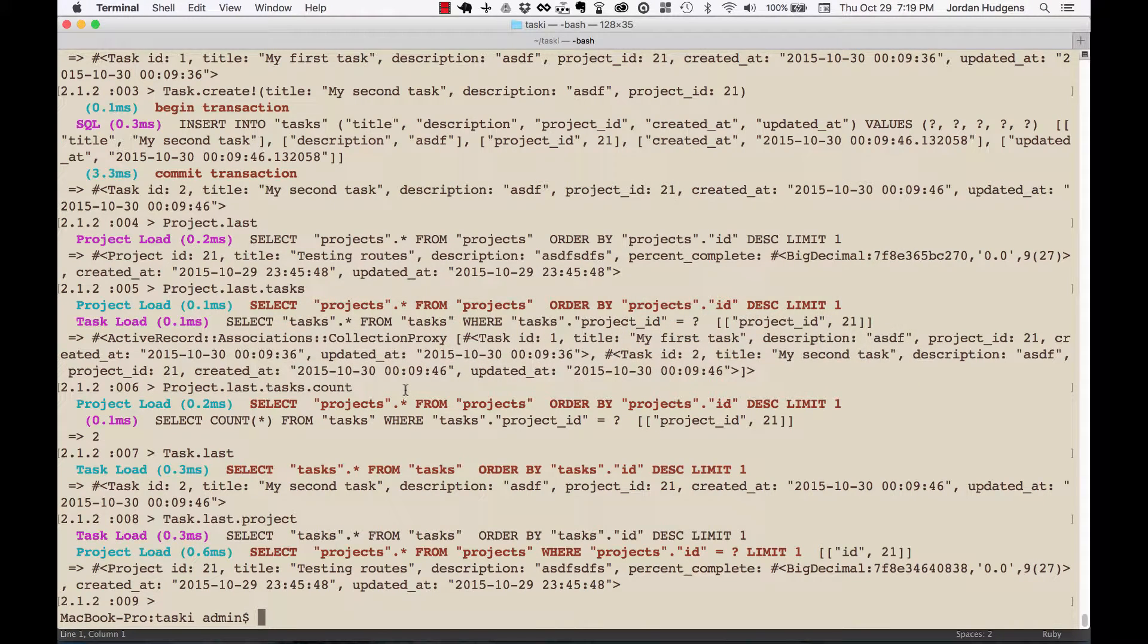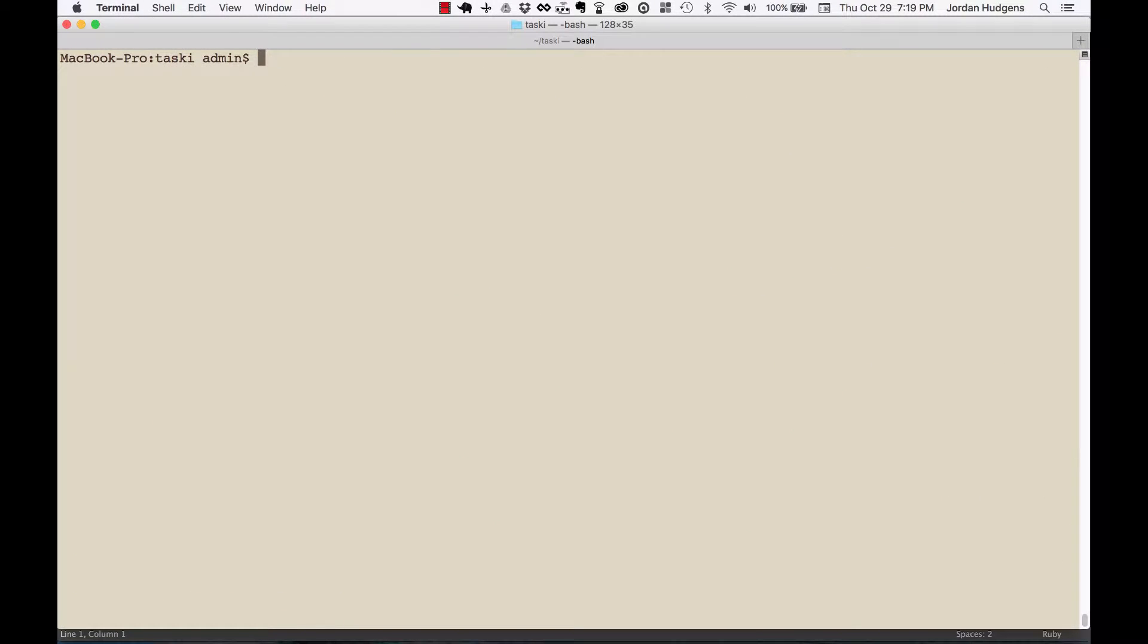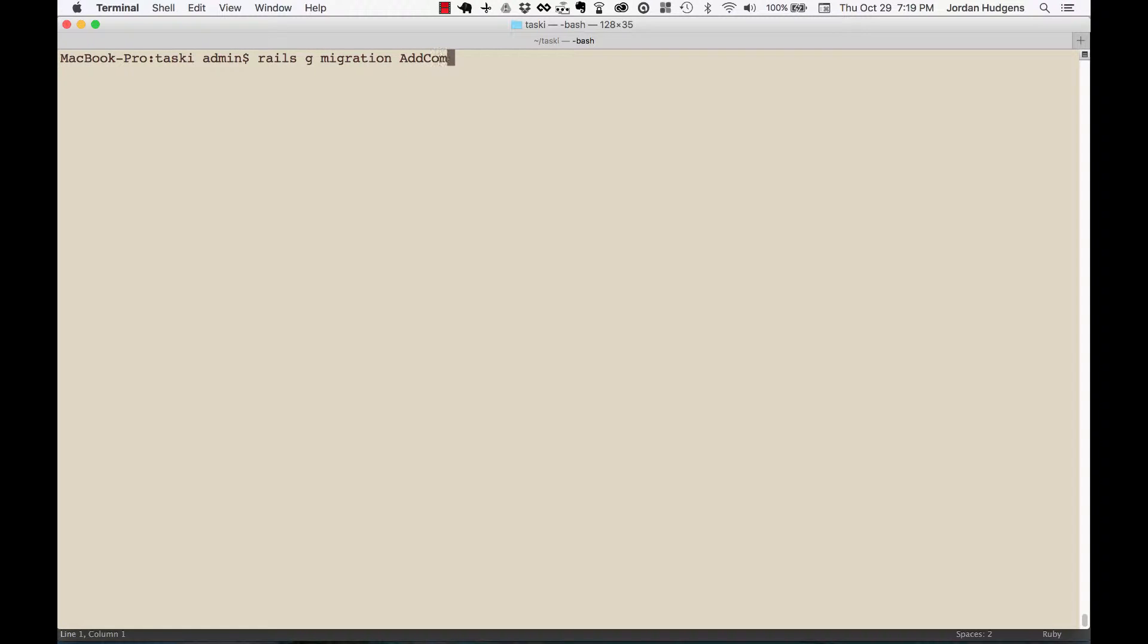So I'm going to say rails g migration add underscore - and there's two conventions here. You can do it like this where it's snake_case, or you could do camelCase where you say Add and then Completed To. I personally like the snake_case because it's easier for me to read.